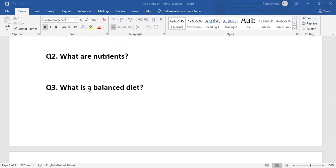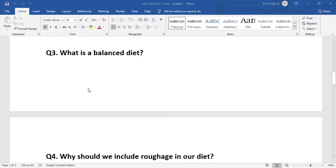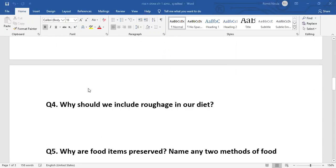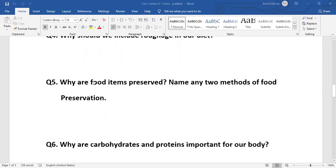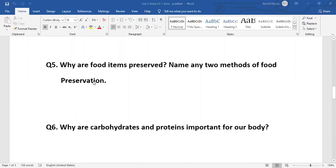Next question: Why should we include roughage in our diet? We should include roughage in our diet because it helps to remove undigested food from our body.